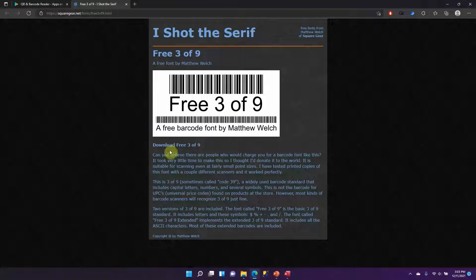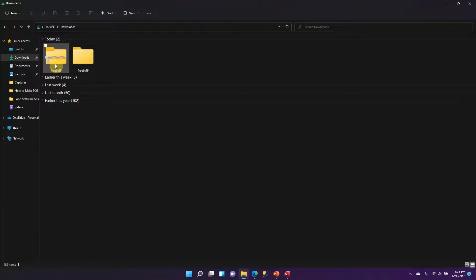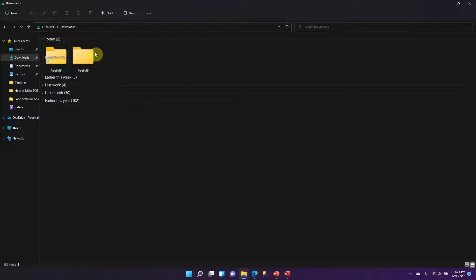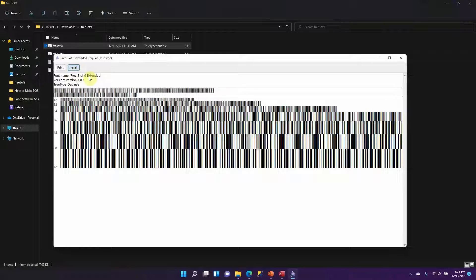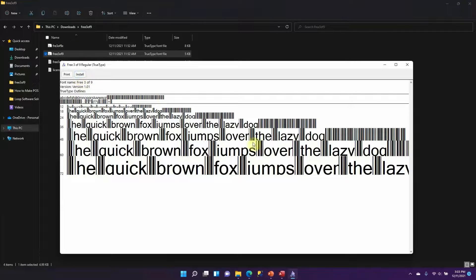I'll give the link to the website in the description below so you can credit him as well if you wish. Download the font for free — once downloaded it goes into your downloads folder as a zipped file. Right-click on the zipped folder, click 'Extract All', and in the extracted folder you'll see two files. Click each one and click 'Install' to install the font on your computer.